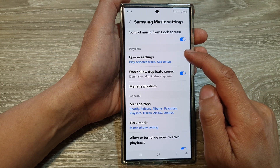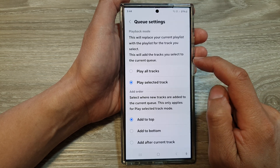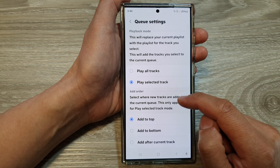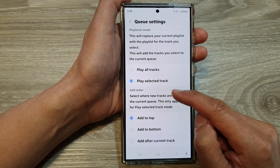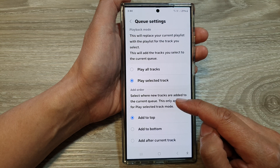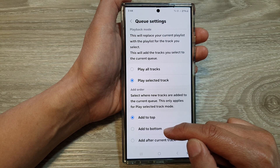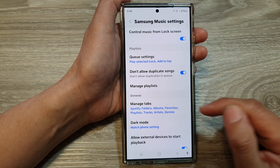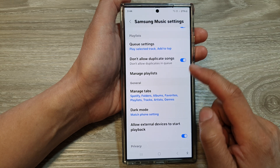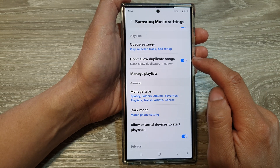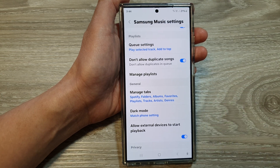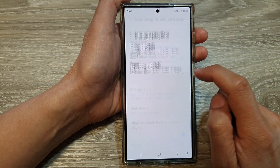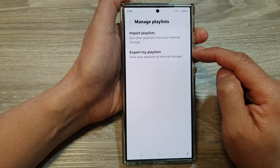In the Playlist section you can set playlist behavior. In Queue Settings you can choose the playback mode — play all tracks or play selected tracks. You can set the add order for when you add songs to the queue: add to the top, add to the bottom, or add after the currently playing track. You can also turn on or off 'Don't allow duplicate songs', so duplicate songs won't appear in the queue. Tapping 'Manage Playlist' allows you to import or export the playlist.